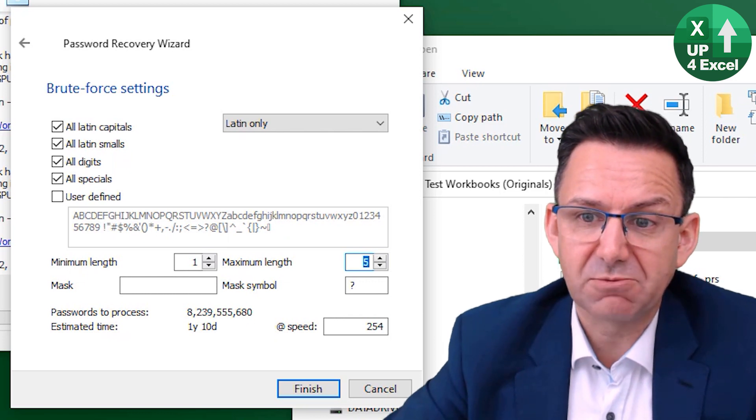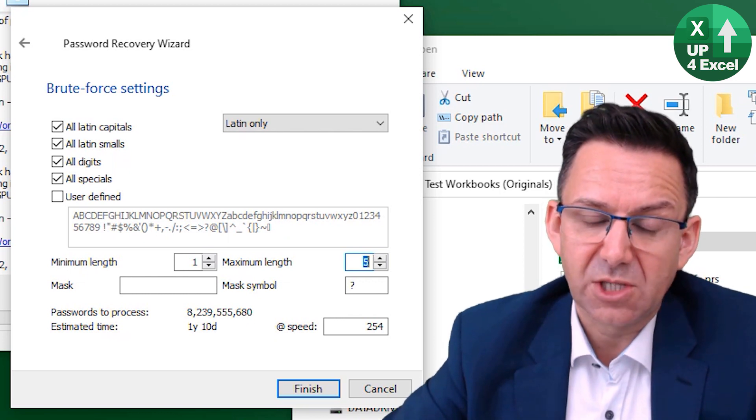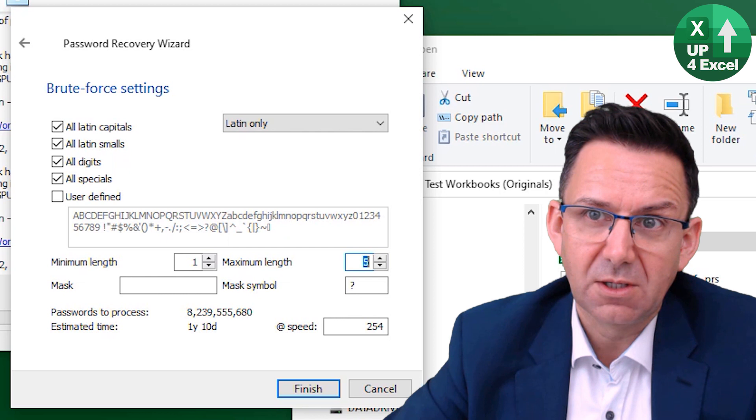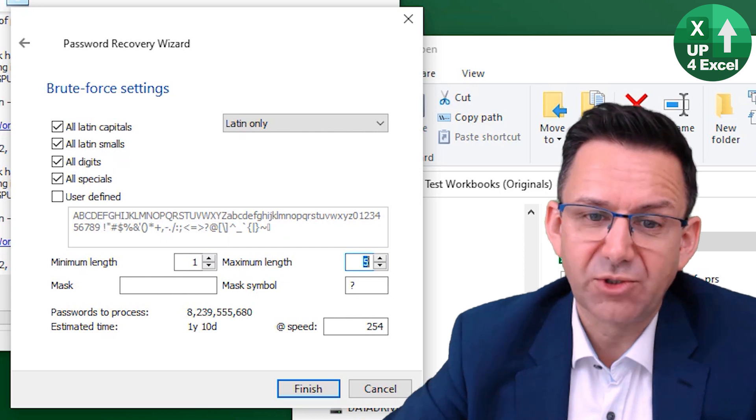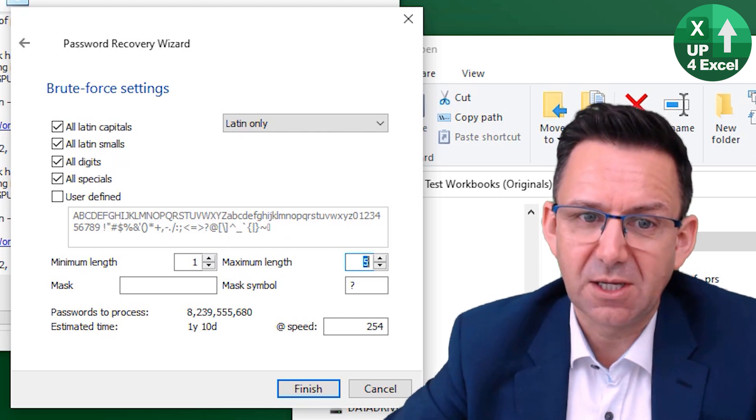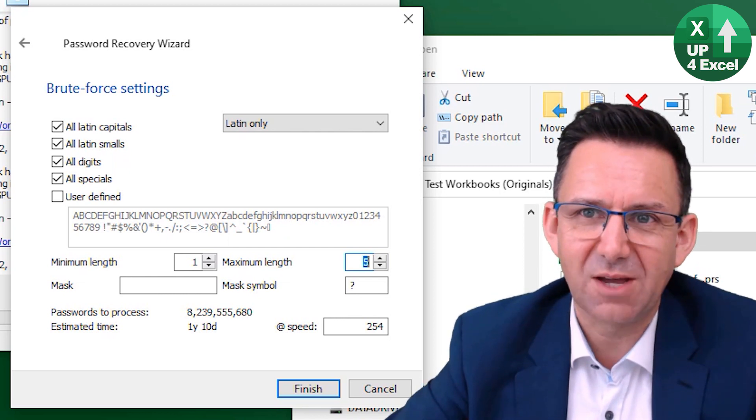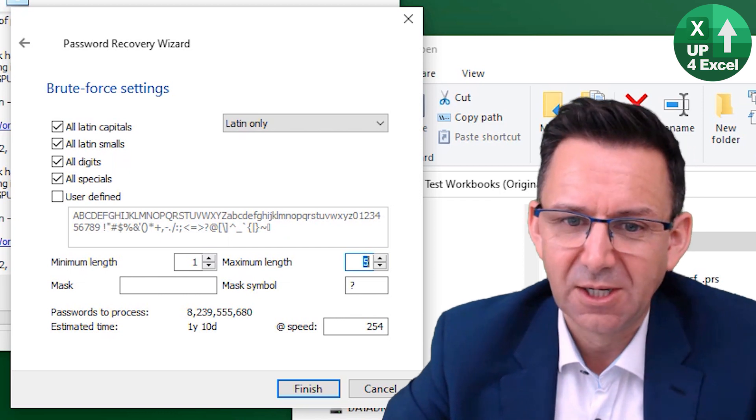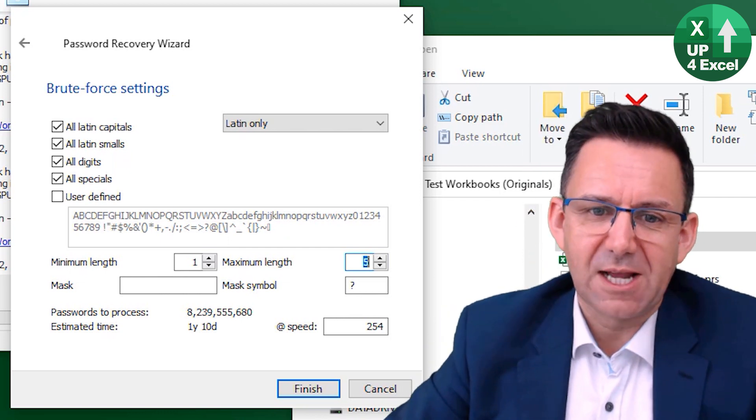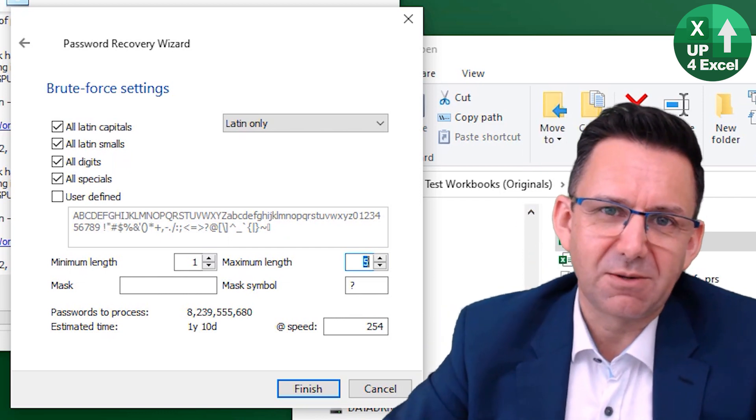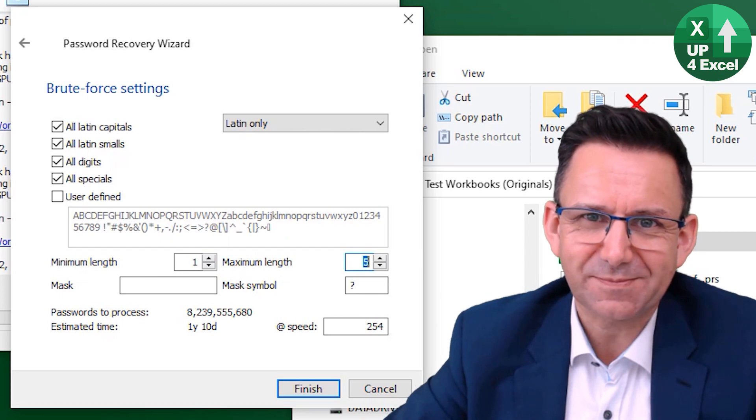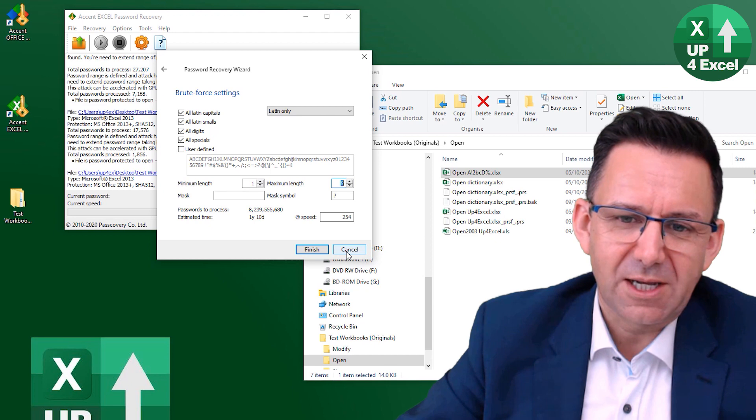The moment you go up to five, it's saying it's going to take a year to find it. And just so happens this password starts with an A, so it probably wouldn't take a year. It would take one 26th of a year. But that is a long time. That's two weeks solid. And that's because it starts with an A and I happen to know it runs through in alphabetical order.